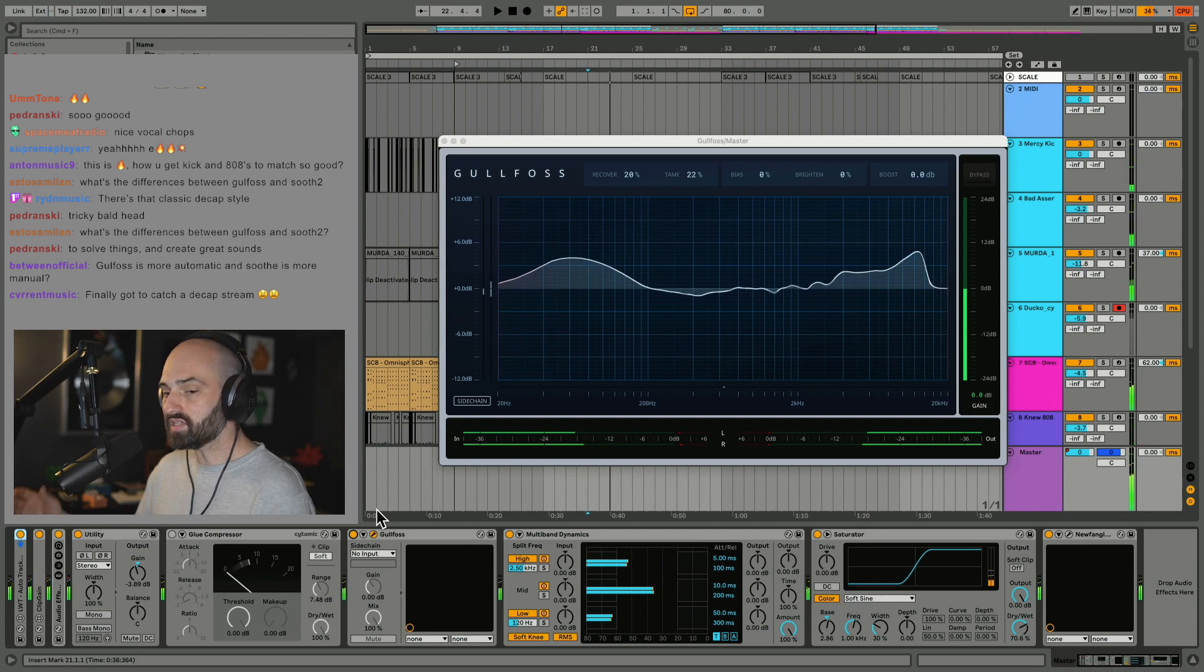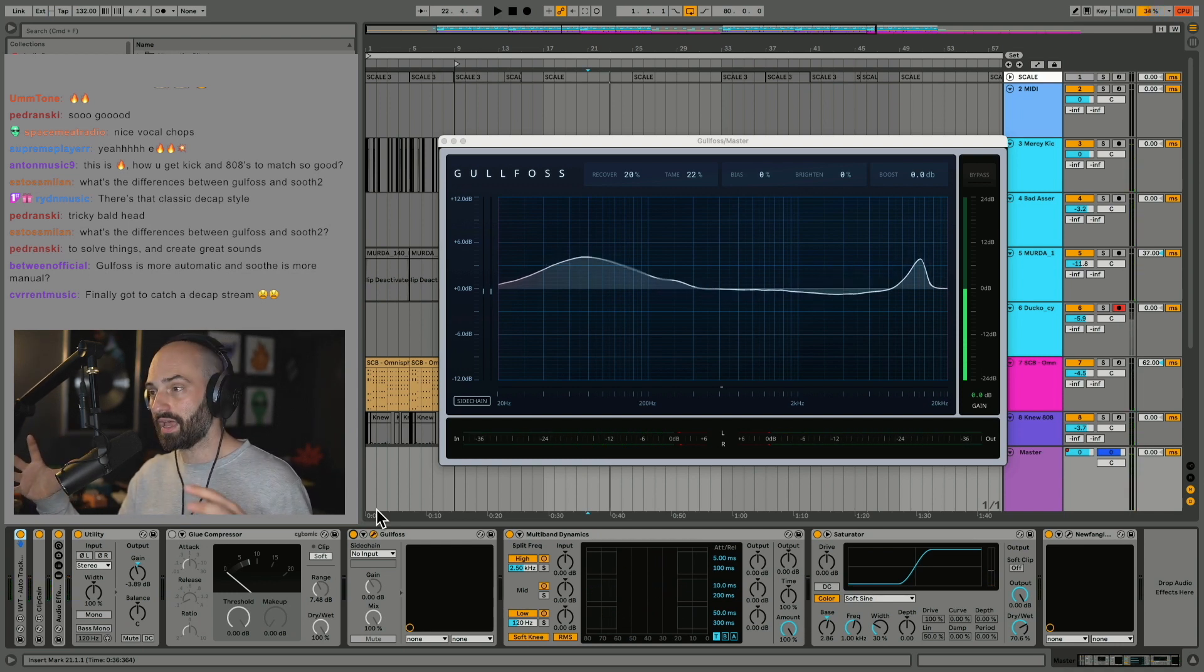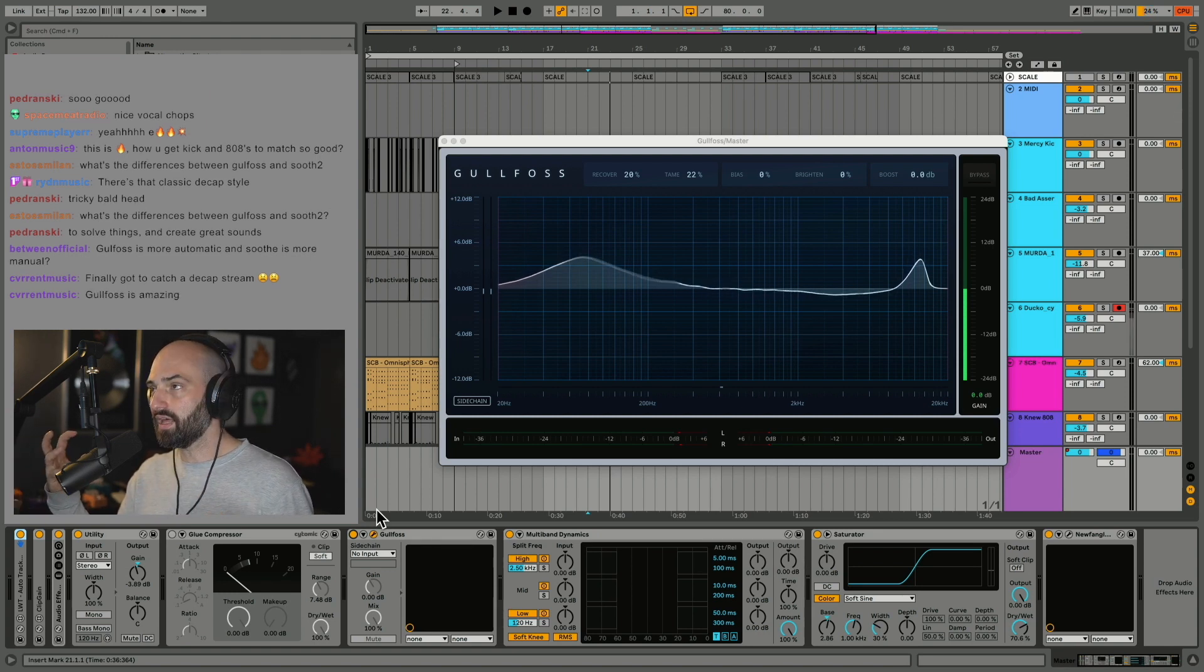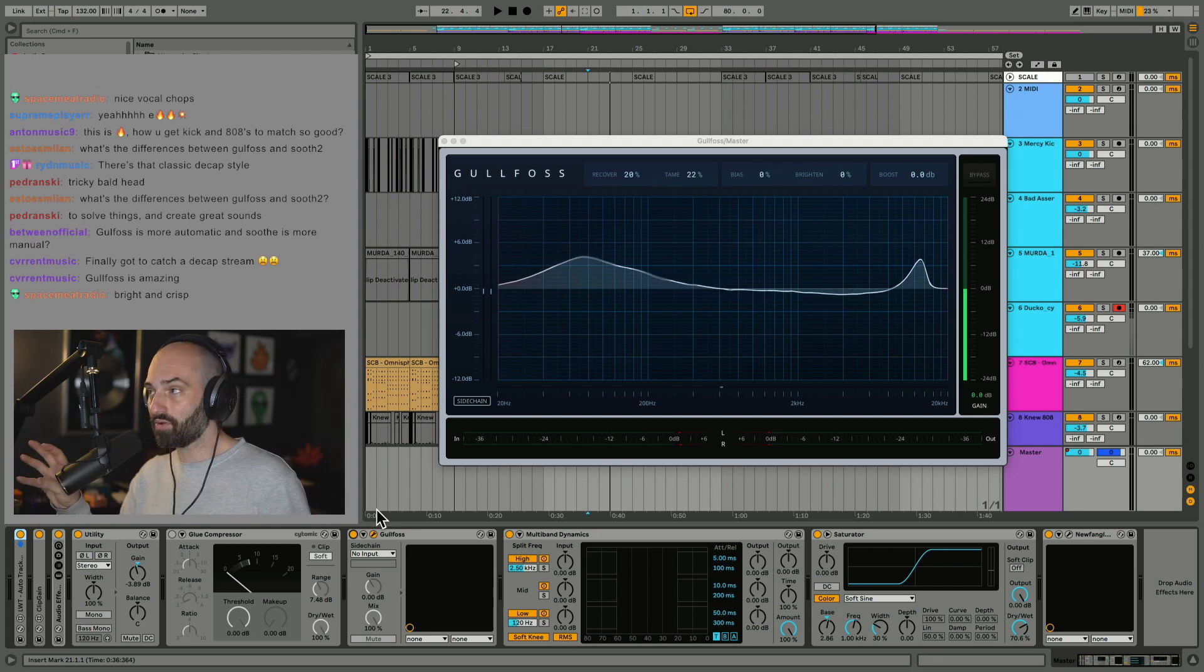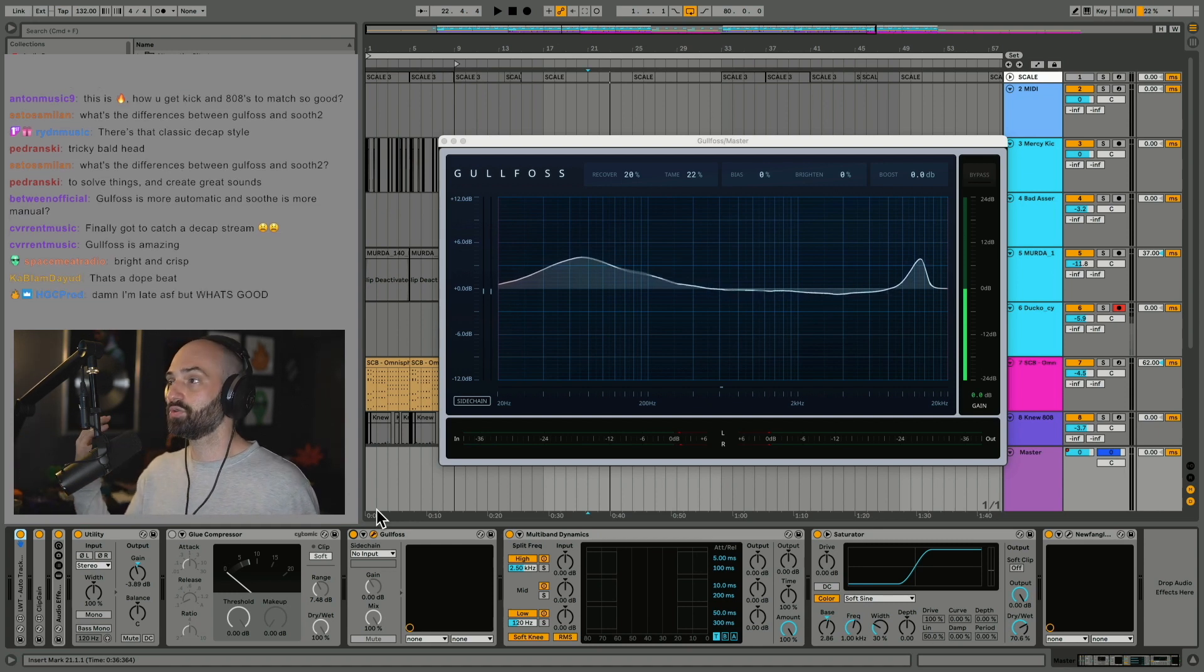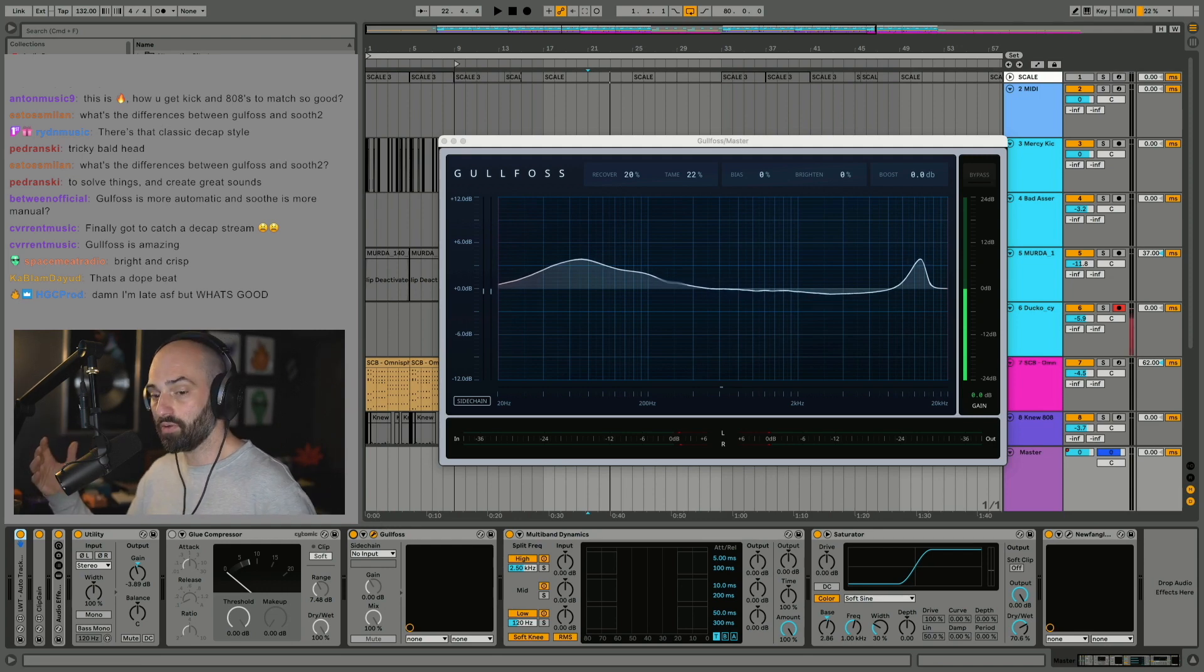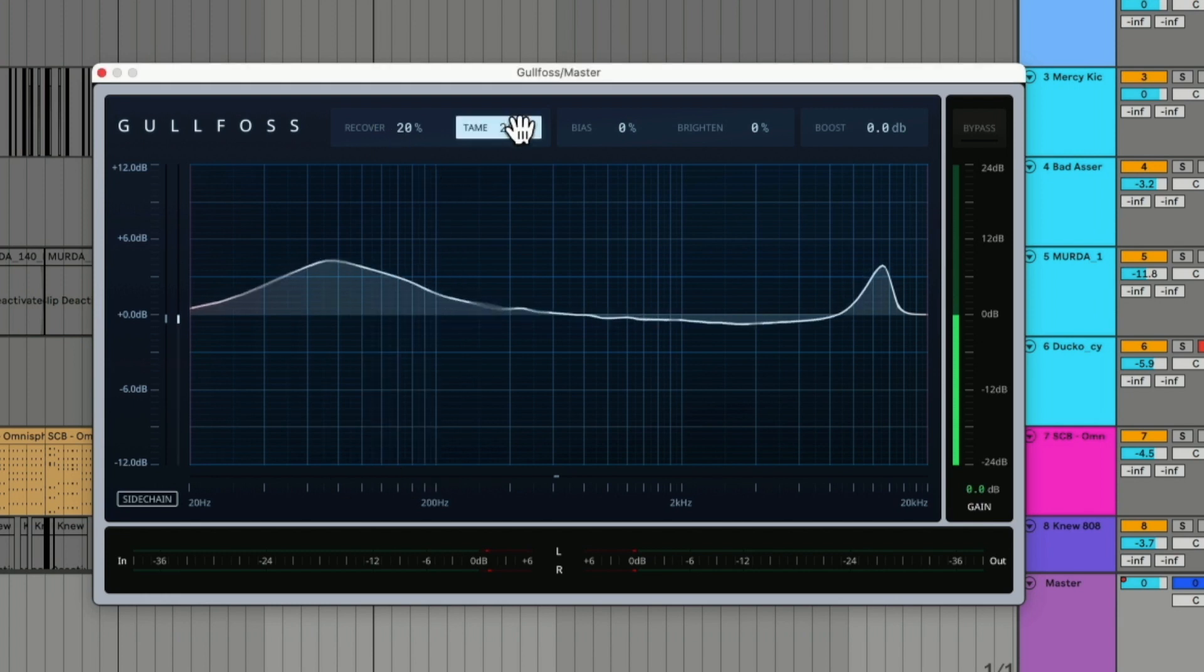You can see it just kind of opens up the top end a little, tames some of that mid-range muddiness, and it just sounds punchy. I feel like Gulfos, they did something with pleasing frequency to the human ear and modeled the dynamic curve around that. So as you affect the parameters, it's getting closer to what sounds good to the human ear. My typical setting is 20 on recover and around 20, or maybe a little more or less, on tame.